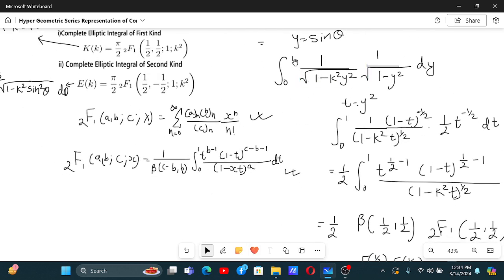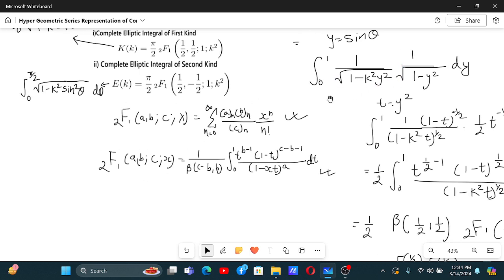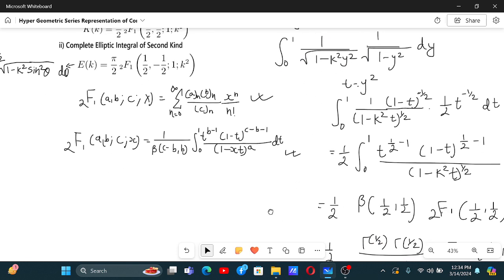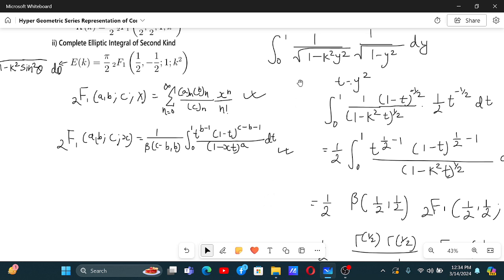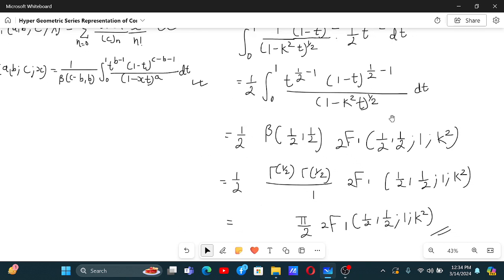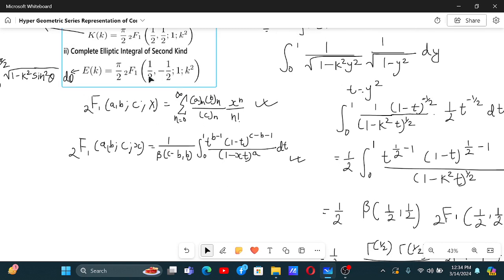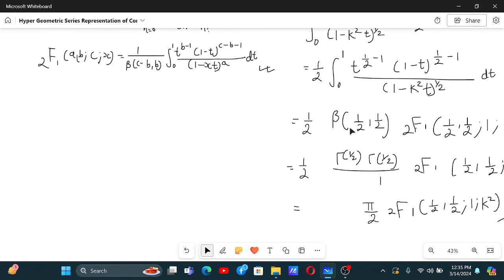For the second elliptic integral, where the square root of one minus k squared y squared is in the numerator rather than the denominator, not much changes except that we bring that expression to the numerator, so the power one half becomes minus one half. Therefore in place of a, we have minus one half. Since in the hypergeometric series a and b are symmetric and their positions can be interchanged, the series is 2F1(minus one half, one half; one; k squared) or equivalently 2F1(one half, minus one half; one; k squared).